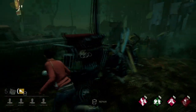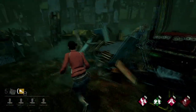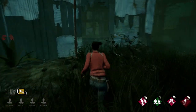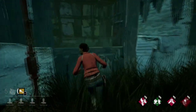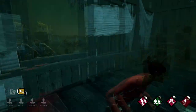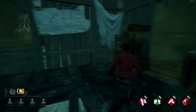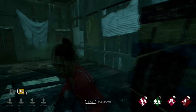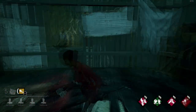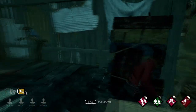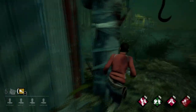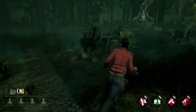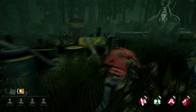You can see here that whichever way the killer goes, I can just run around and basically run back to the window, which I do here. So the killer vaults through the window and I run back to the loop again with the pallet and the generator.